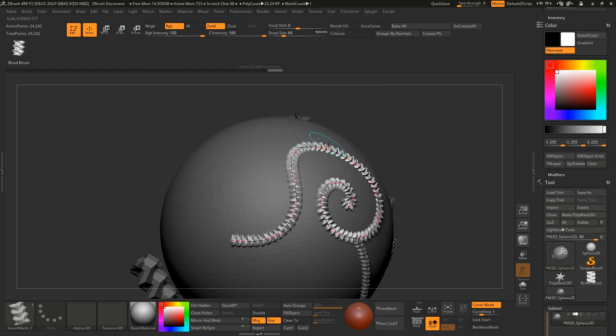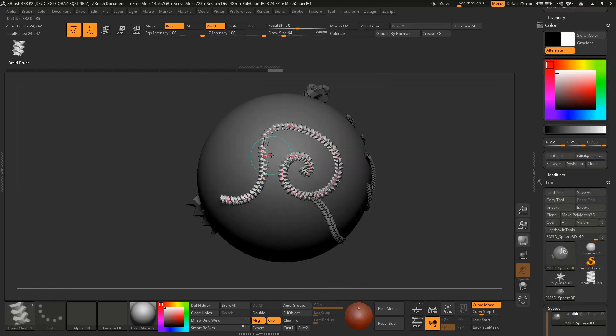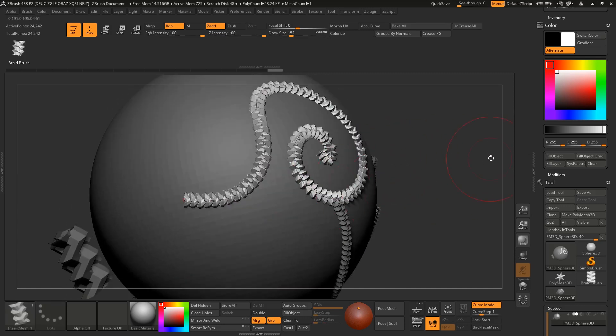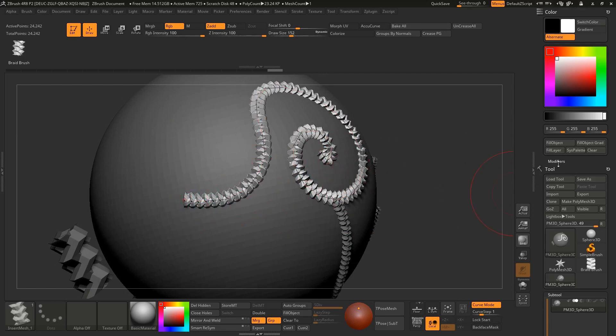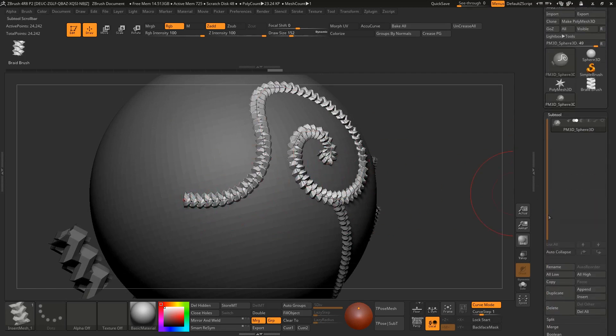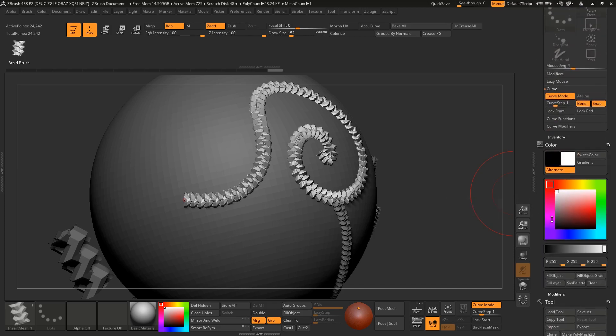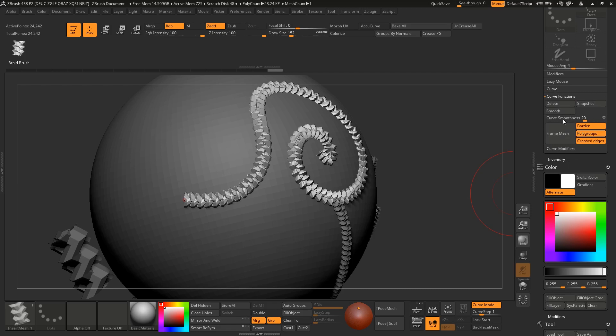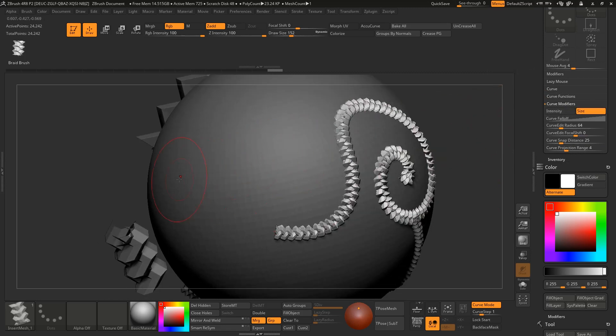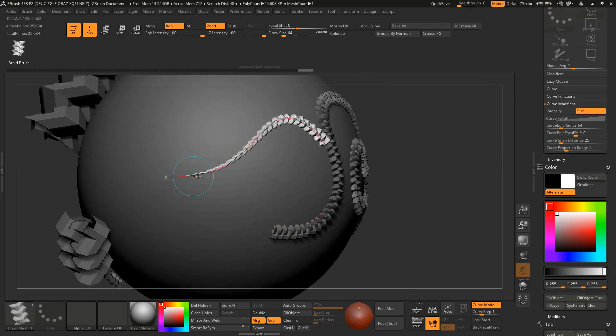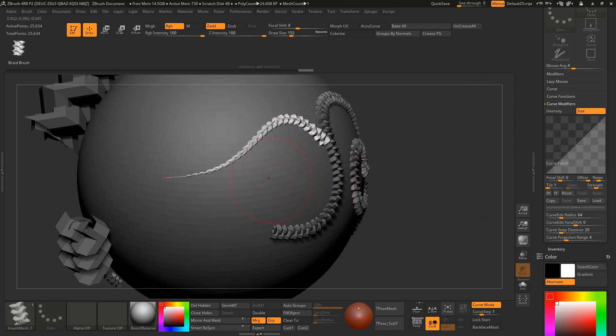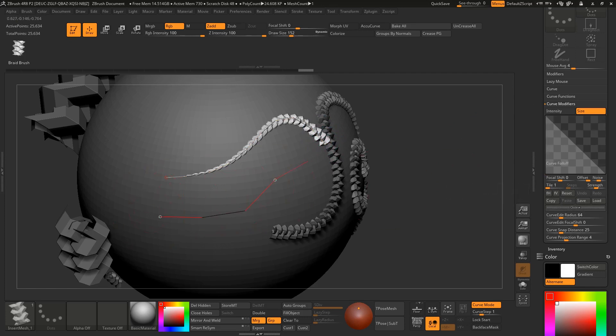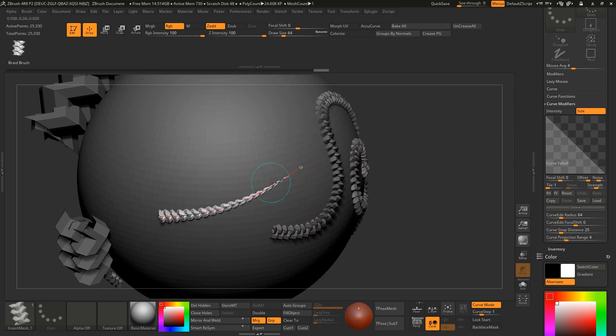Now we got the braid. If you want to make any carpet or rope it will be fine, but if you want to make hairs then it should be tapered at the start and end points. To do this, go to the curve modifiers and turn on your size. Now if you draw it will look like this. If you want the starting to be bigger and the ending thinner, you need to flip this arch.